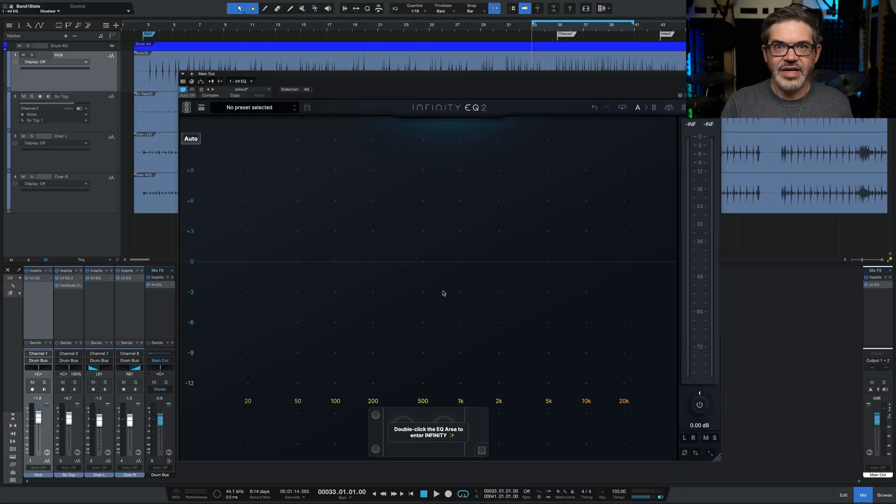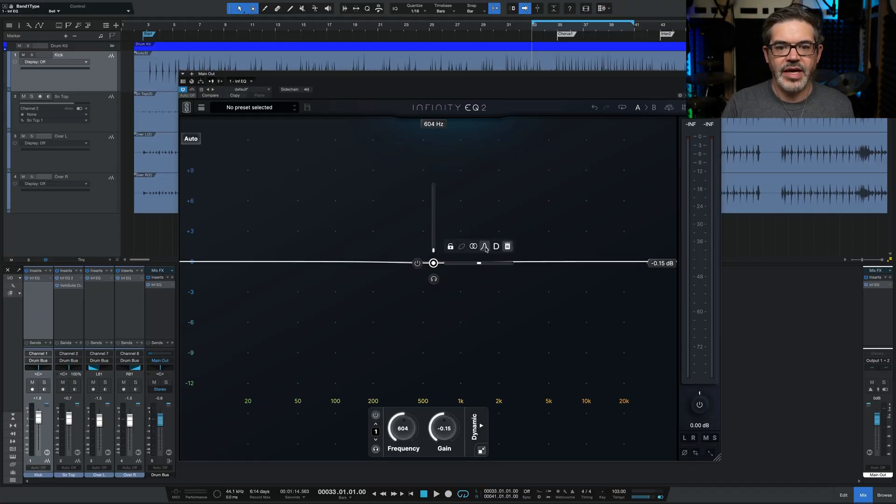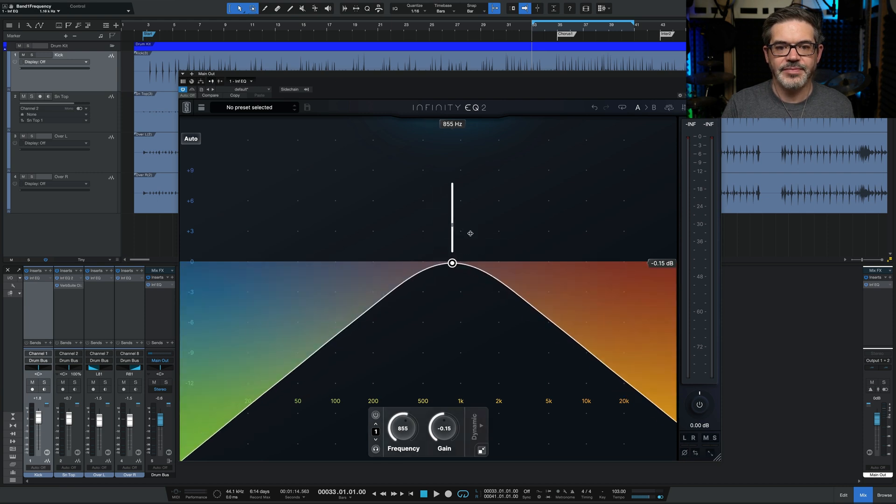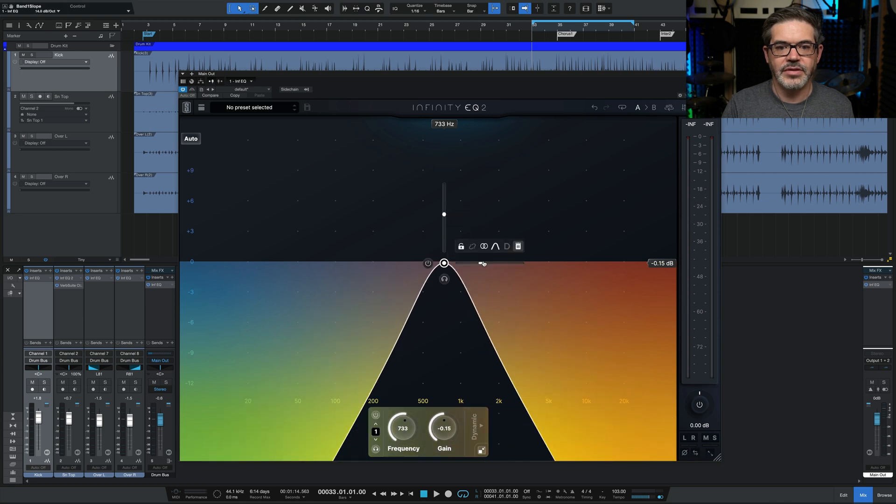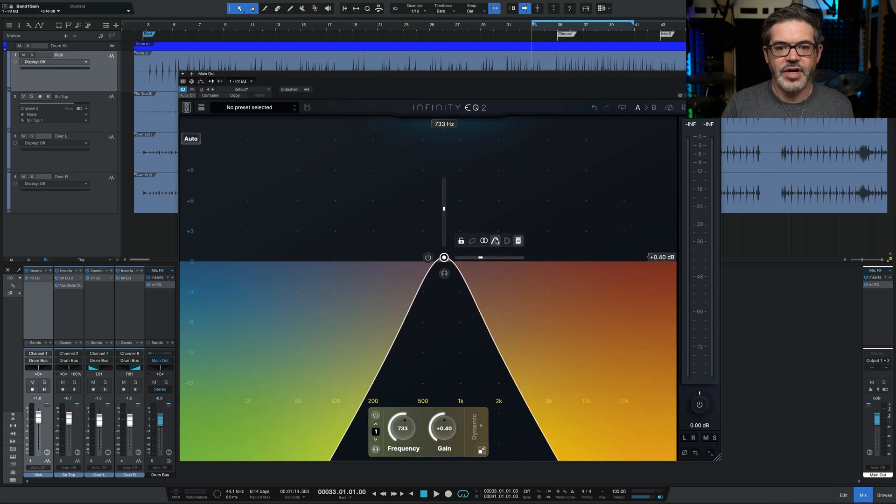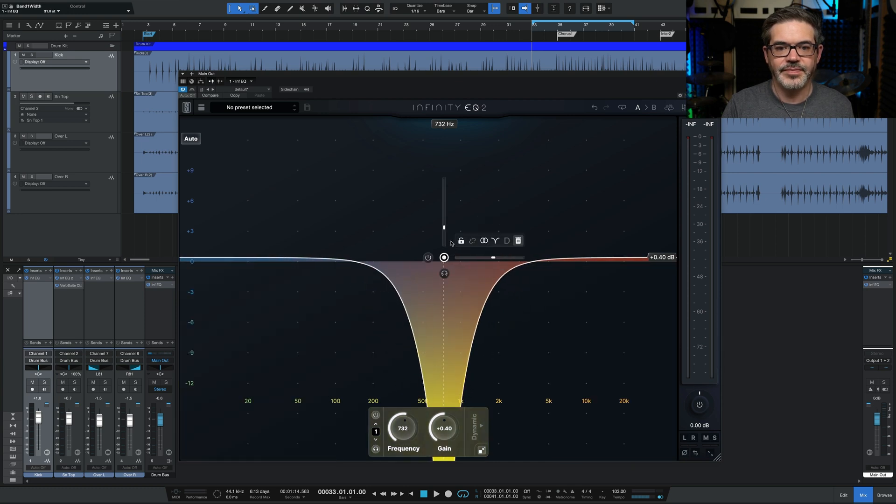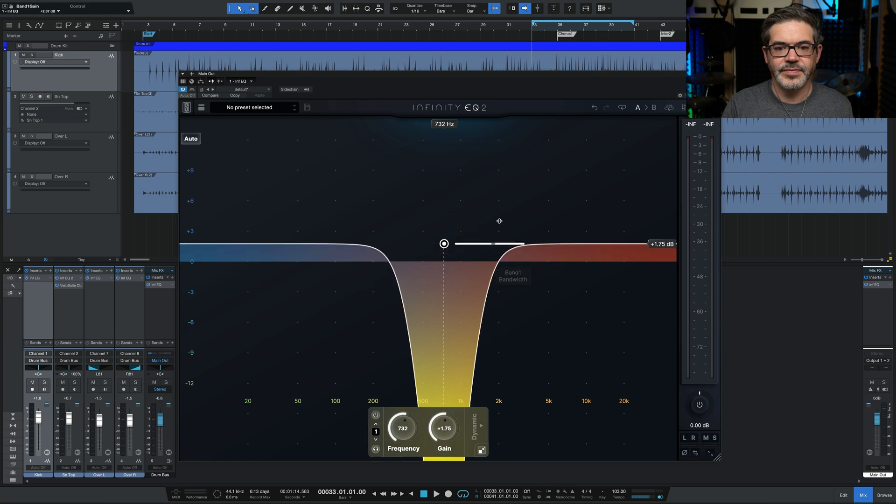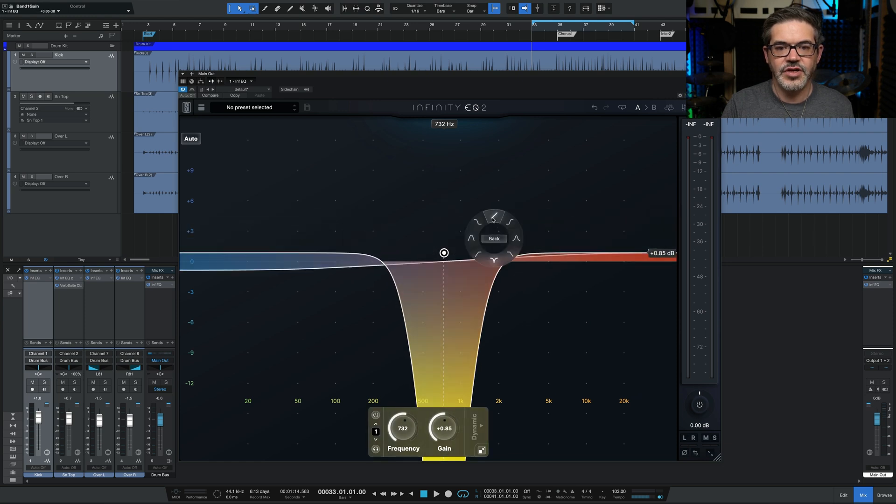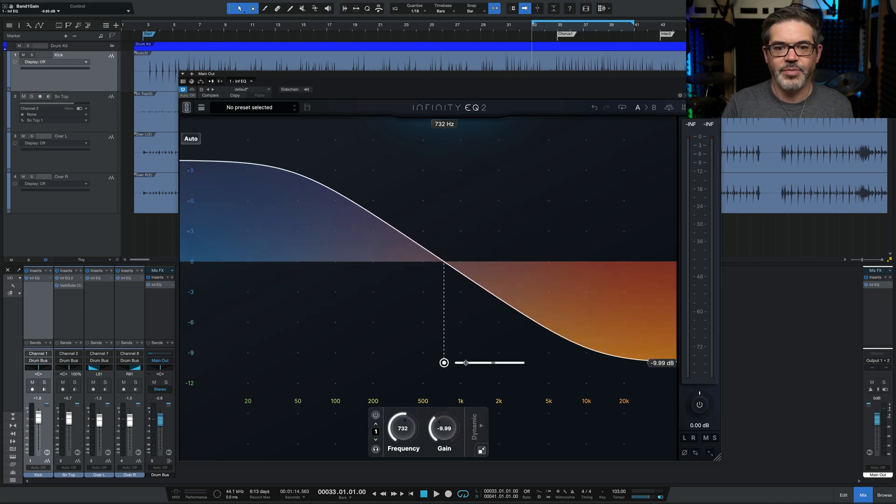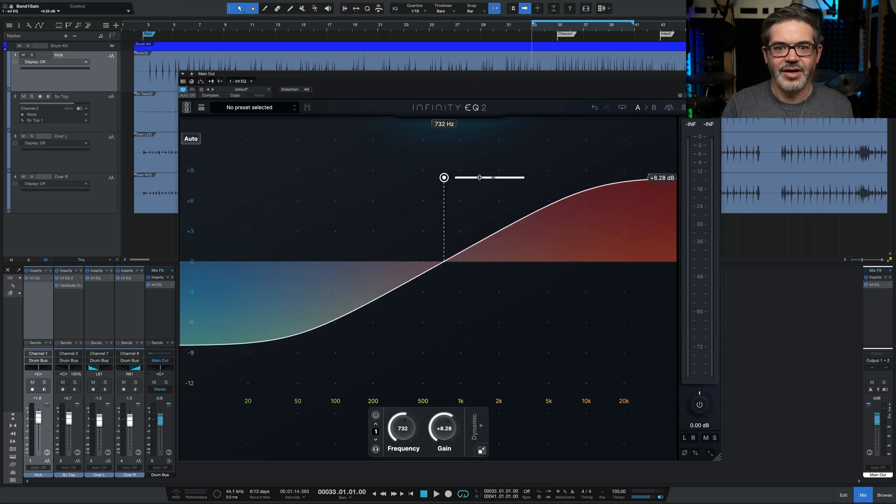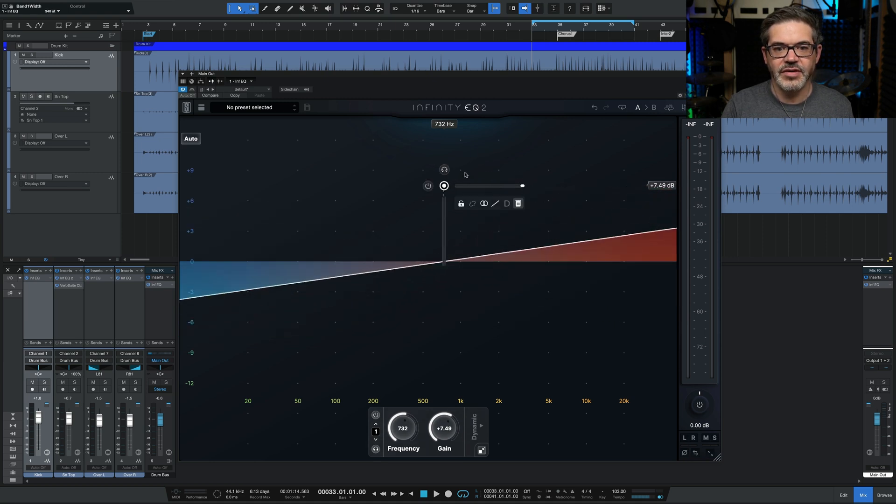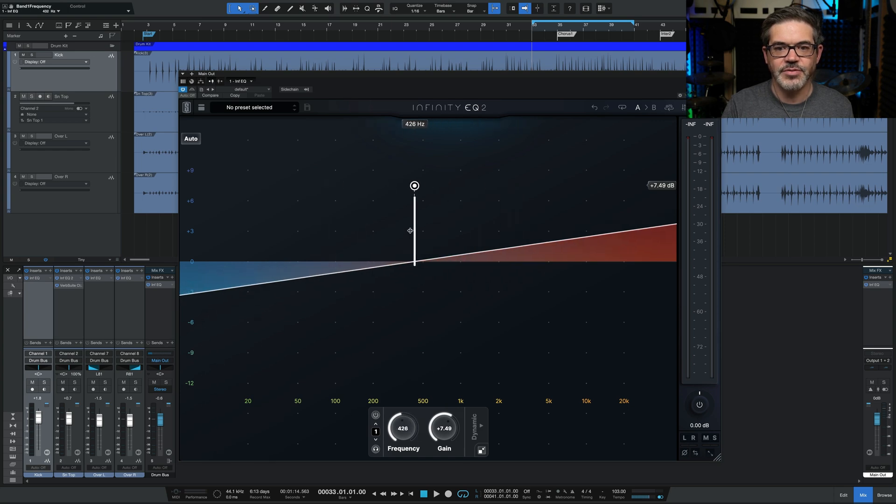Also added to Infinity EQ 2 are new curve types. So when you create a band, you can now choose from, for example, band pass. You can shape it like usual. There's also now a notch, which is also fully shapeable. And lastly, there's a new tilt that's been added. And this one tilts depending on whether you go up or down. So you get both. Just drag up or down to get the angle that you want. And you can also change the slope of it and the center point where it crosses zero.